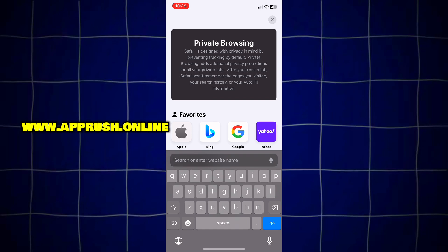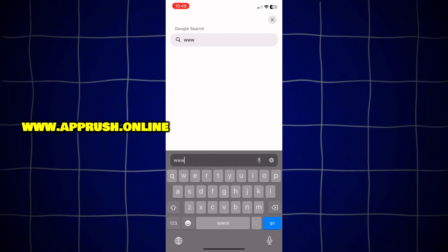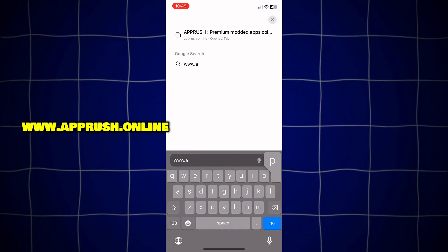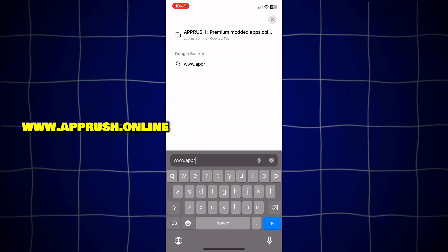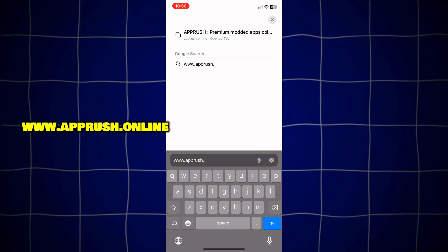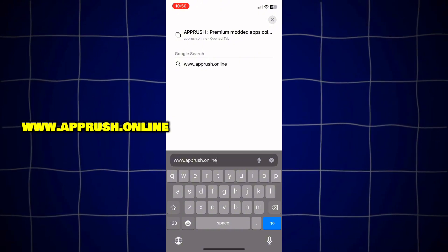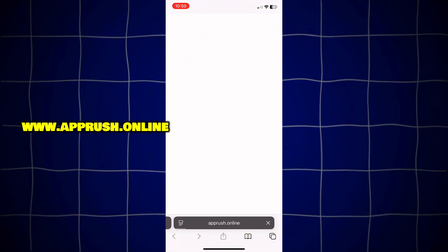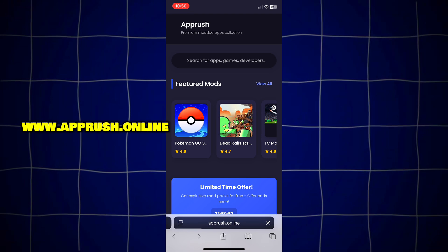Open up your browser — Chrome, Safari, or whichever you prefer — and head over to www.apprush.online. Make sure to type it exactly as shown on the screen to avoid errors. Or if you're lazy, just grab the link from the pinned comment.